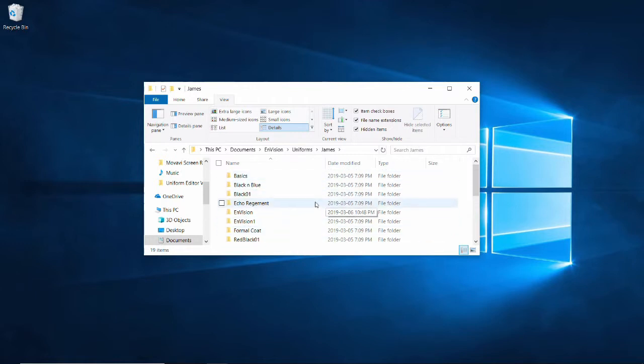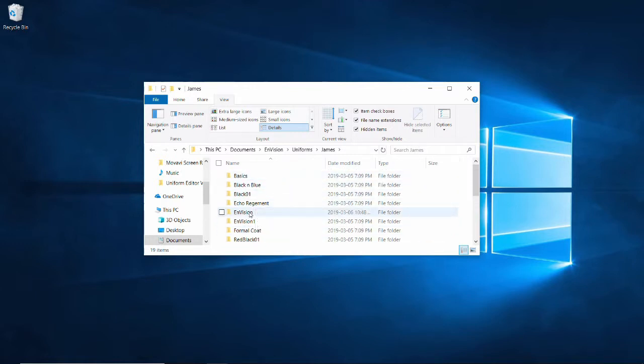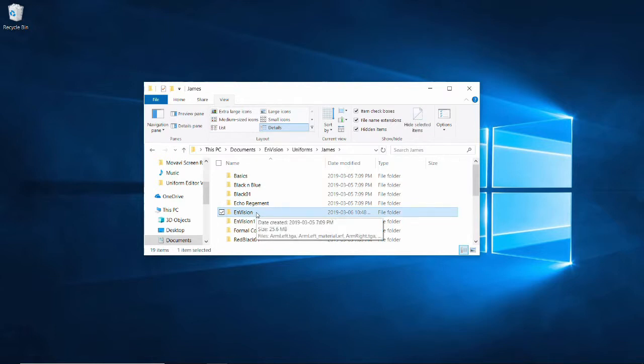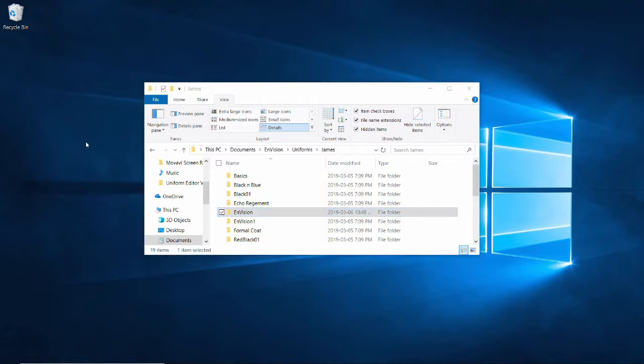Choose the uniform that you want to use as a template. I will be using the standard Envision uniform. Make a copy of that folder using Ctrl-C or whatever method you normally use, and paste it somewhere that makes sense for you. I will be pasting it on the desktop.